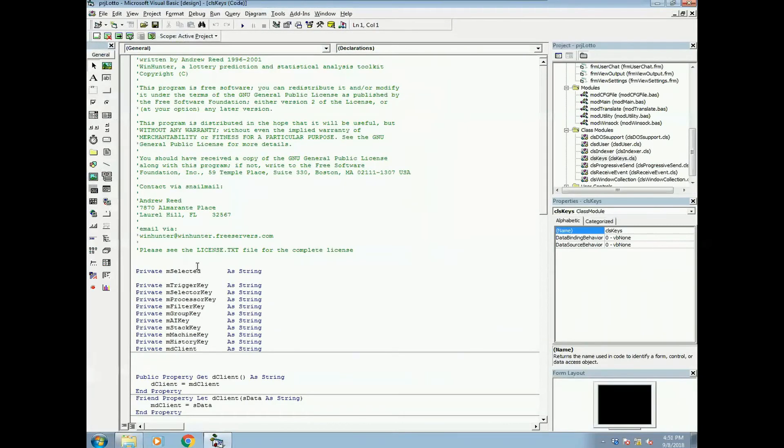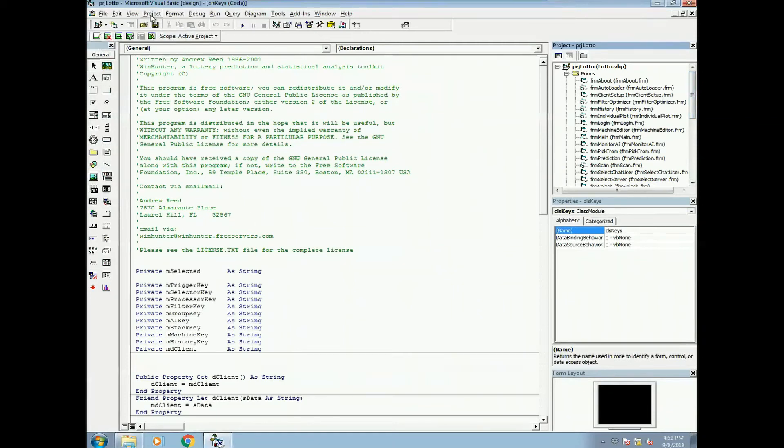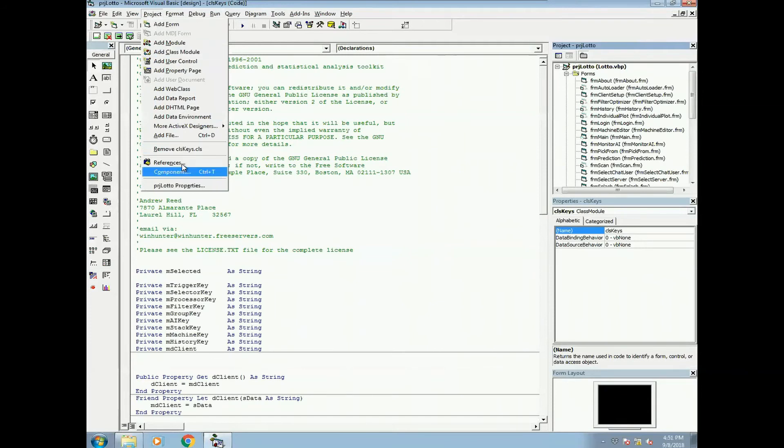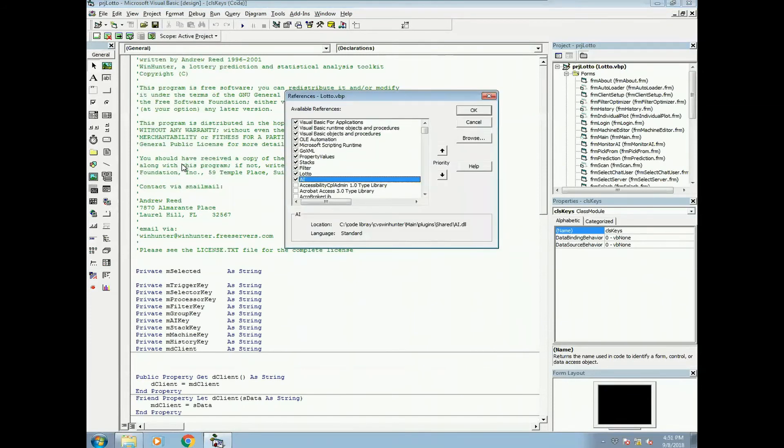So this is where the trick comes. Once you load it up and try to compile, it gives you a lot of errors. Usually the problem is with references. So if you click on projects and go to references, you'll see different references.